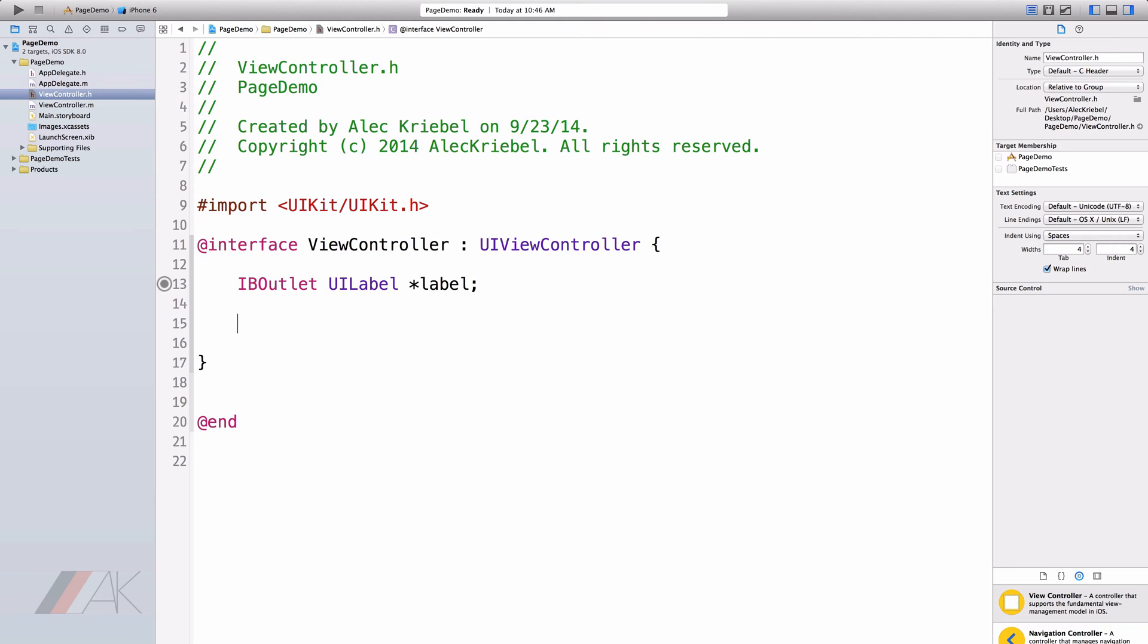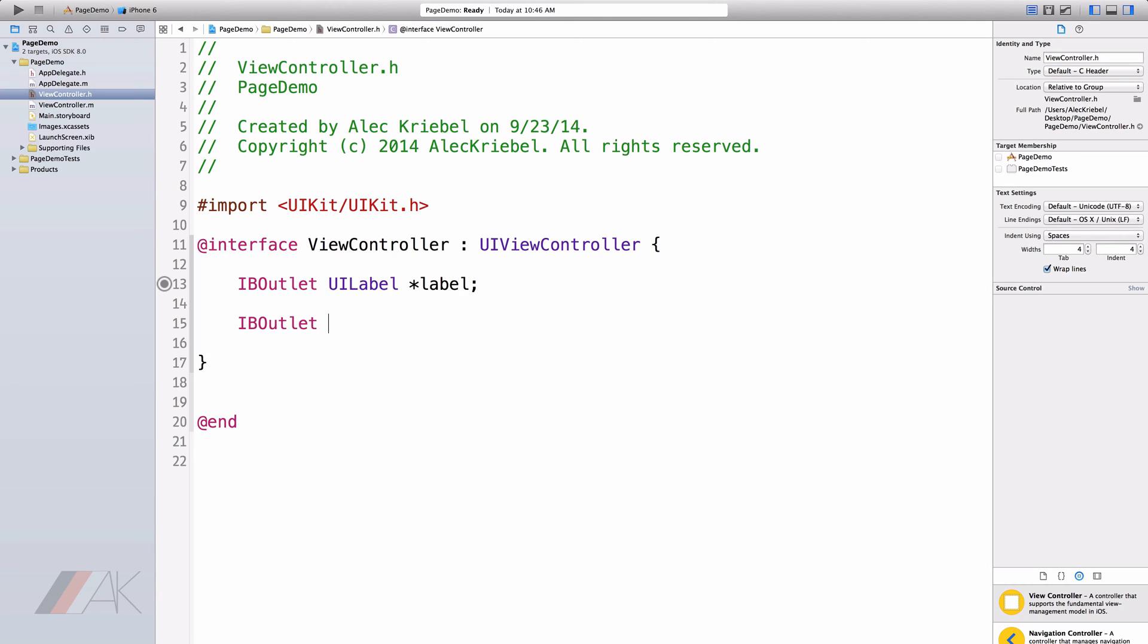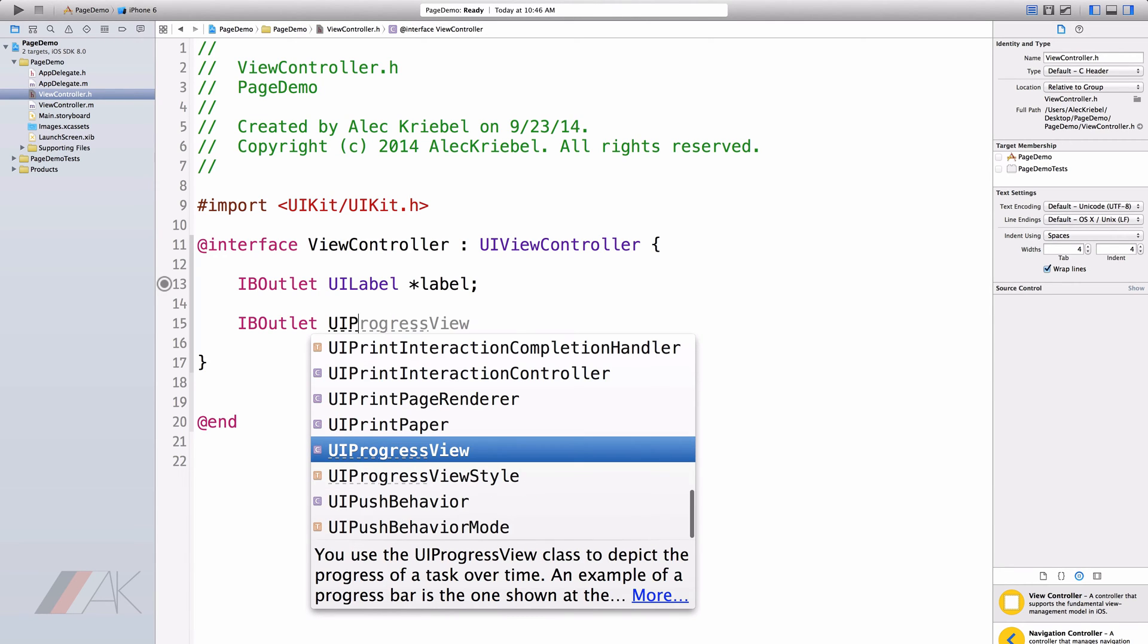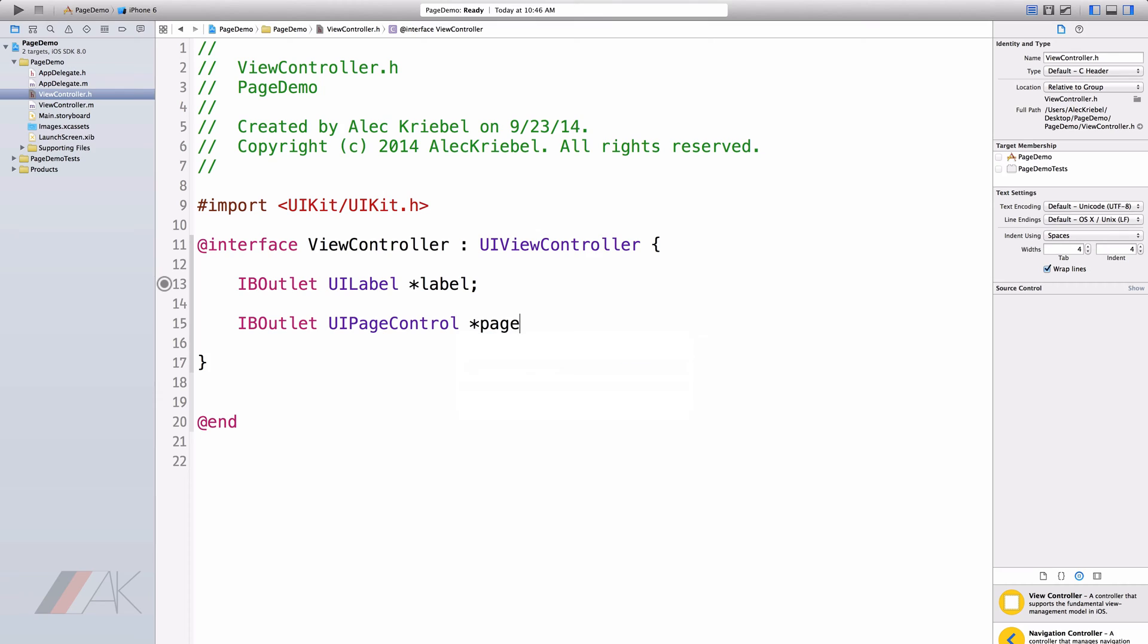Now I just named my label label. We're going to go ahead and make a page control now. So IB outlet UI page control and I'm just going to name mine page control and of course end up with a semicolon. I use IB outlet on both of these because I'm going to reference both of them inside of my interface builder or storyboard file.